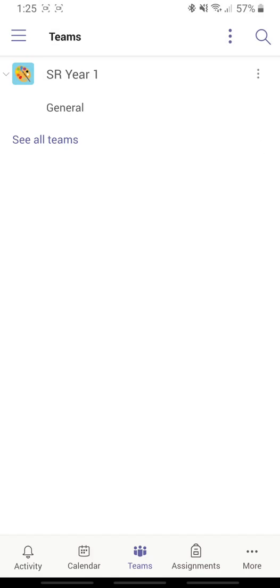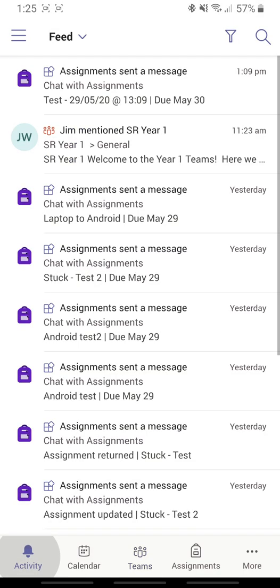I can click on the Activity icon and in here I'll see if I've been set any assignments or any mentions I've got.